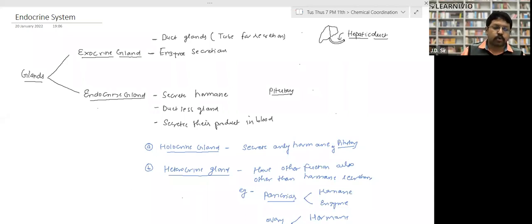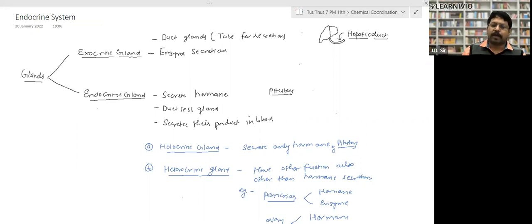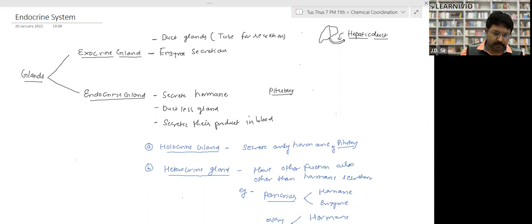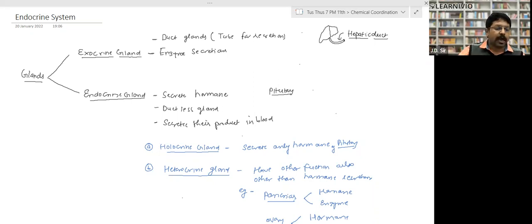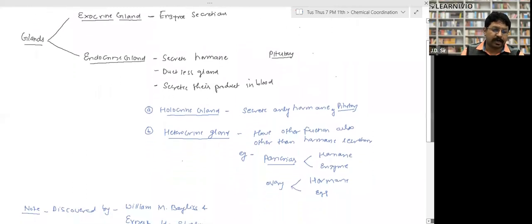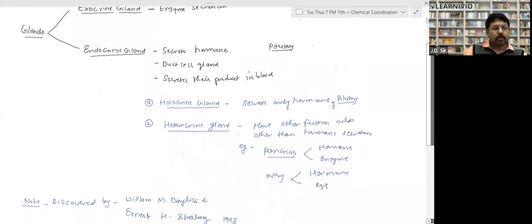The second type is endocrine glands, which secrete hormones — like the pituitary gland. Endocrine glands are ductless; hormones are directly released into the blood. Now, endocrine glands are further of two types: holocrine glands and heterocrine glands.